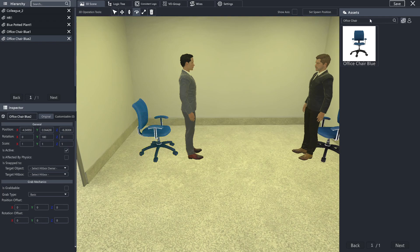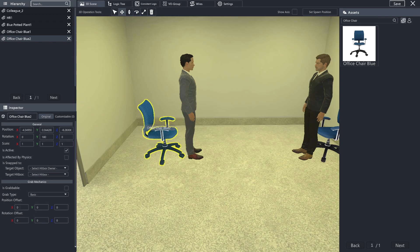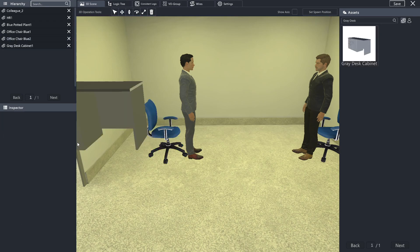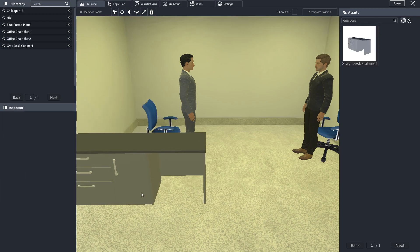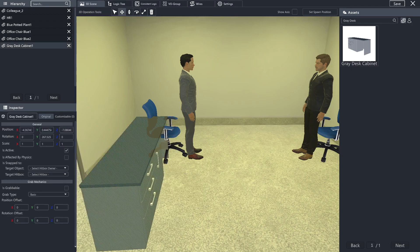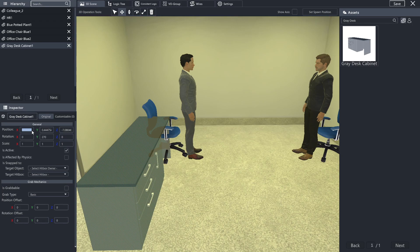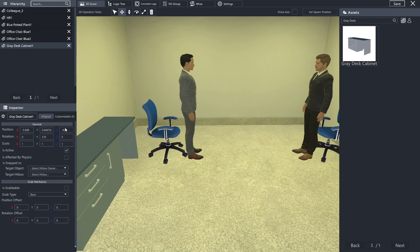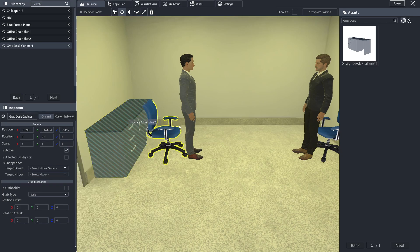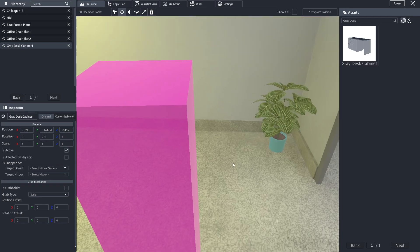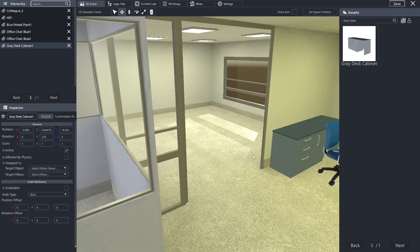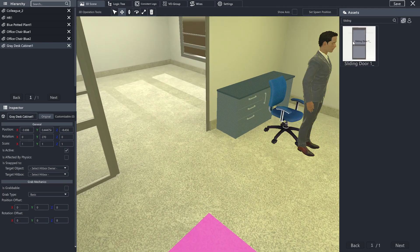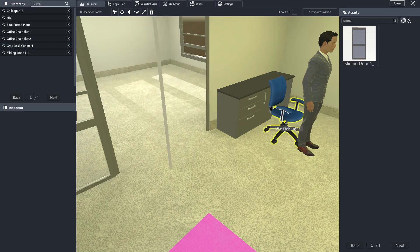A gray desk cabinet. And I'm going to add a door here as well, so that it looks better placed here.